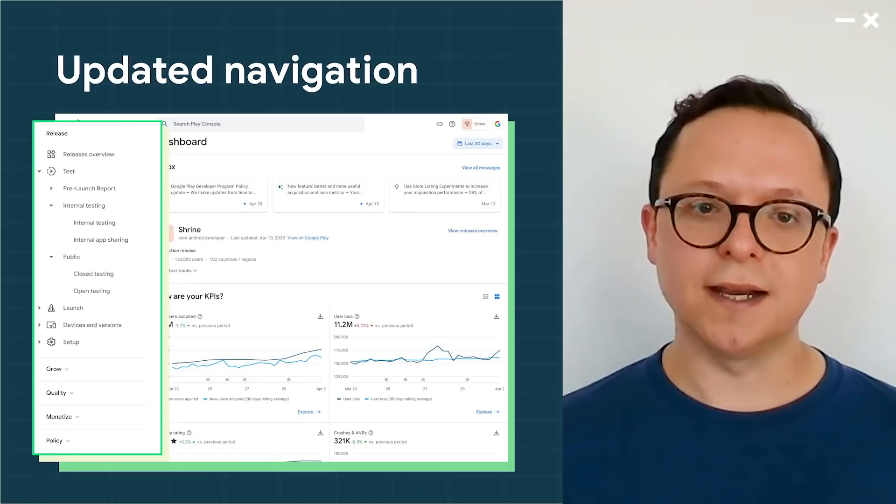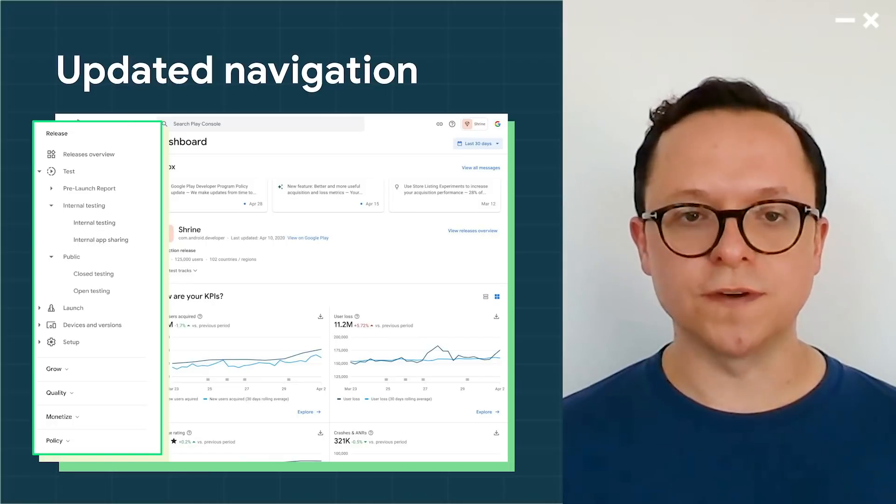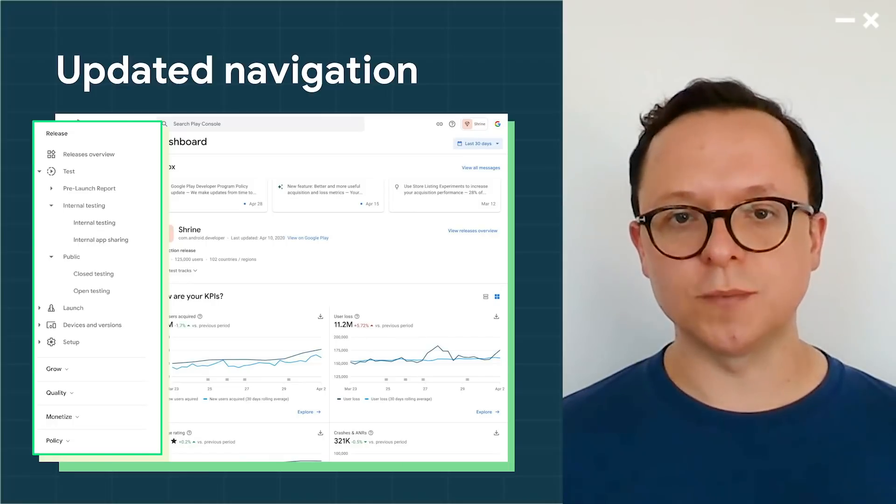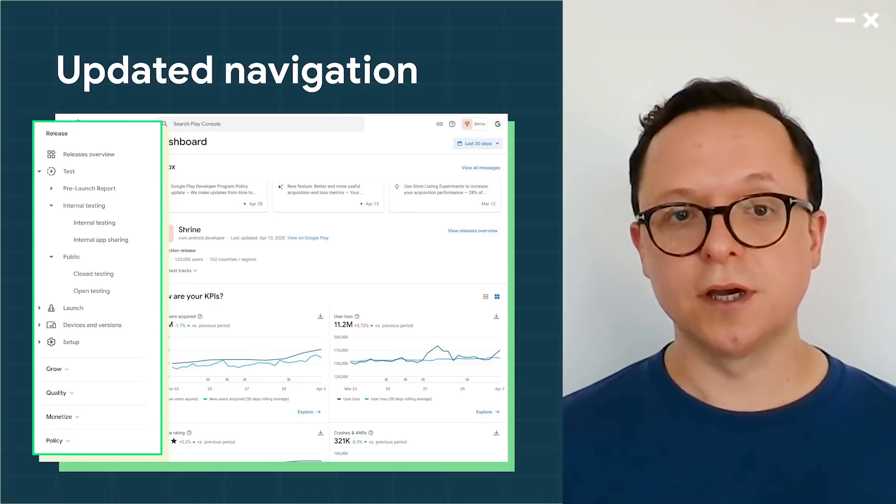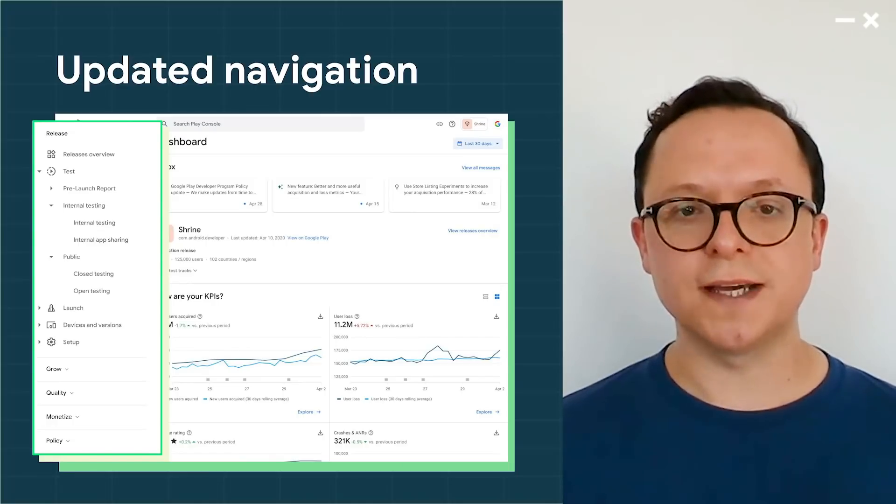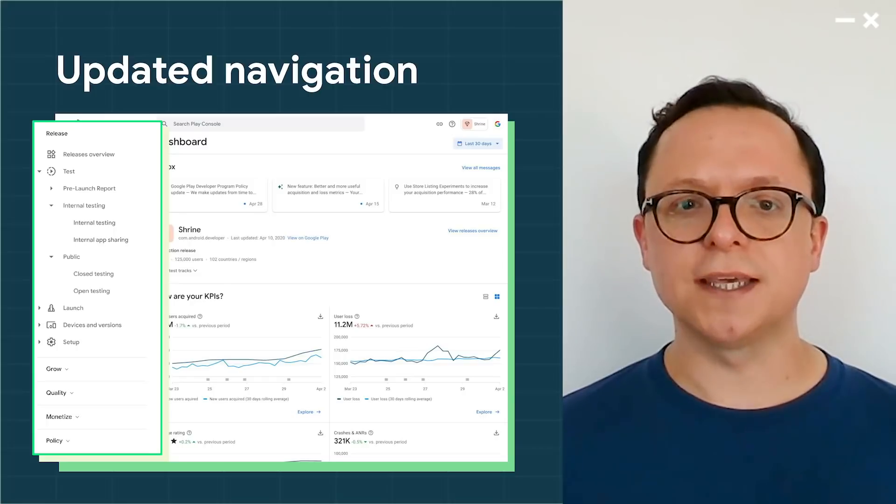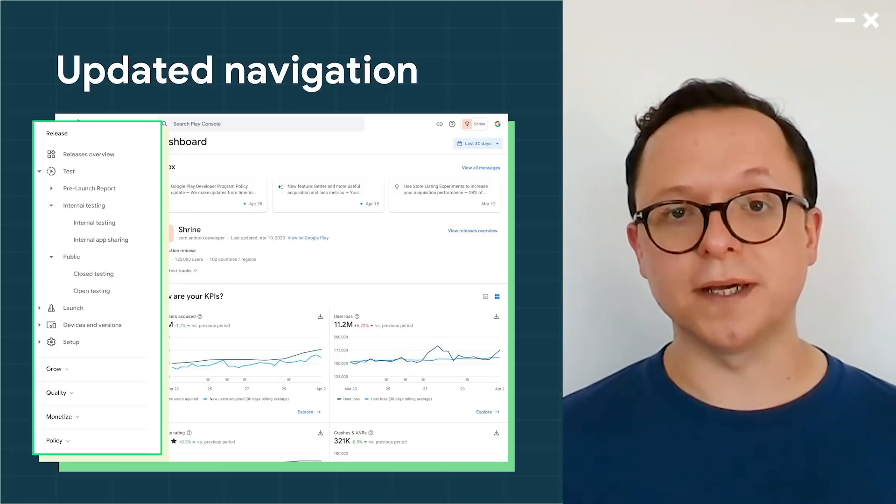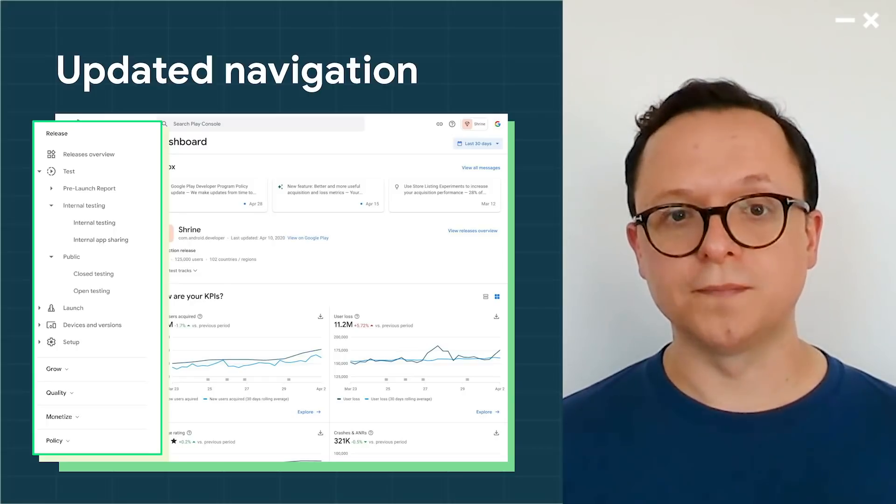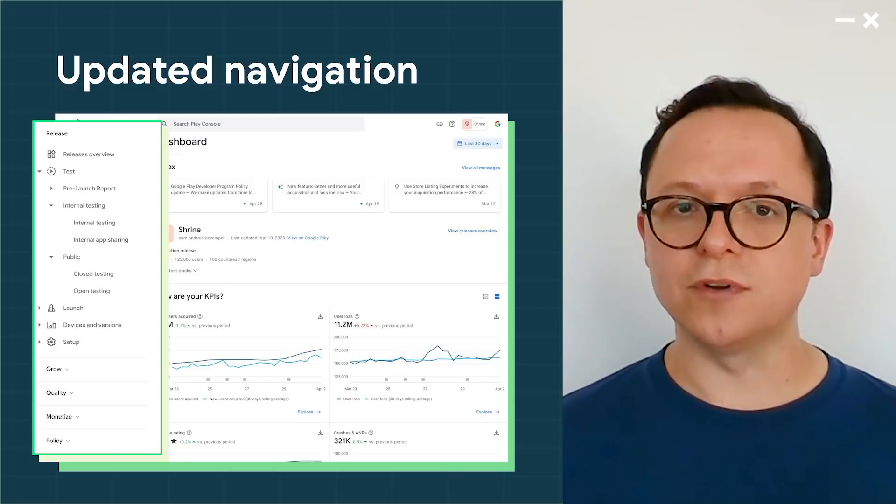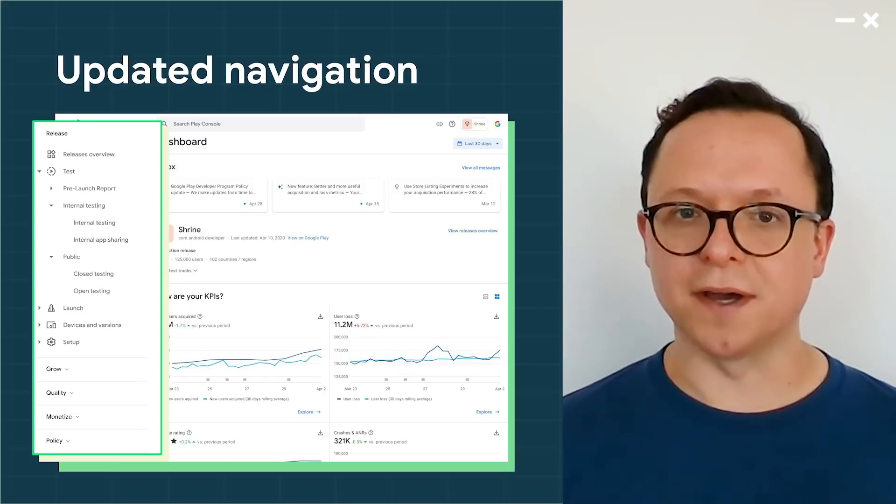The release area collects all our tools for uploading and distributing your apps, reviewing your testing and production tracks, and checking how your latest updates are performing. Designed with release managers in mind.